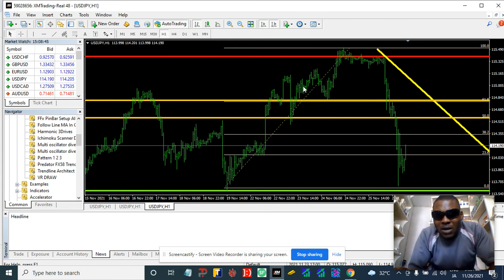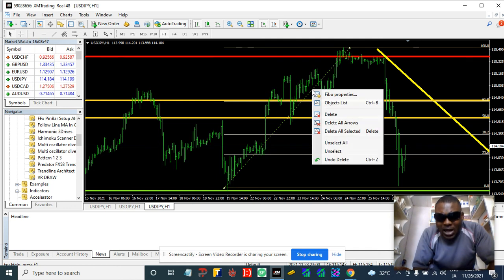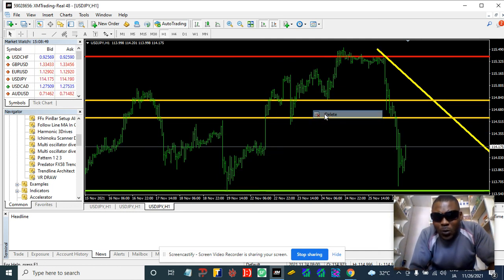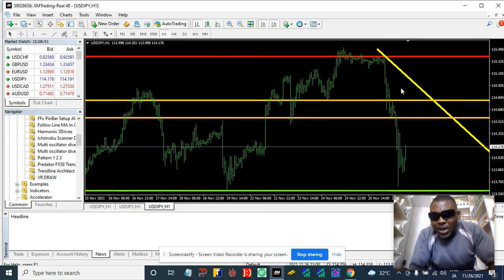So if I'm gonna remove that Fibonacci now, let me remove it. This is what we get.